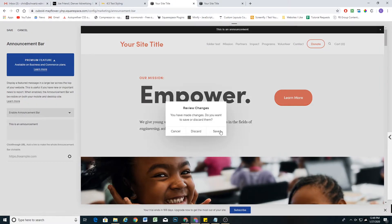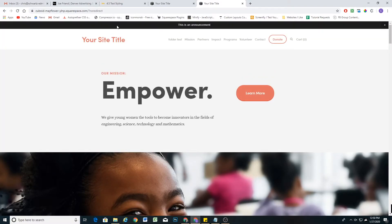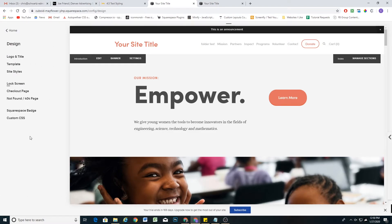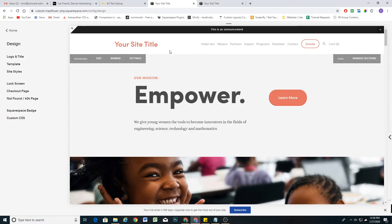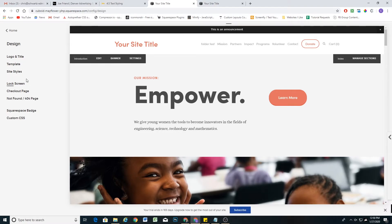I'll enable the announcement bar real quick. Okay, I'll refresh. Now you can see we have the page jump coming back because the site initially loads without the announcement bar and then pushes everything down to accommodate it. What we're going to do is set the position of the announcement bar to absolute, and that will take it out of the flow of the page so it will no longer bump down the other content.